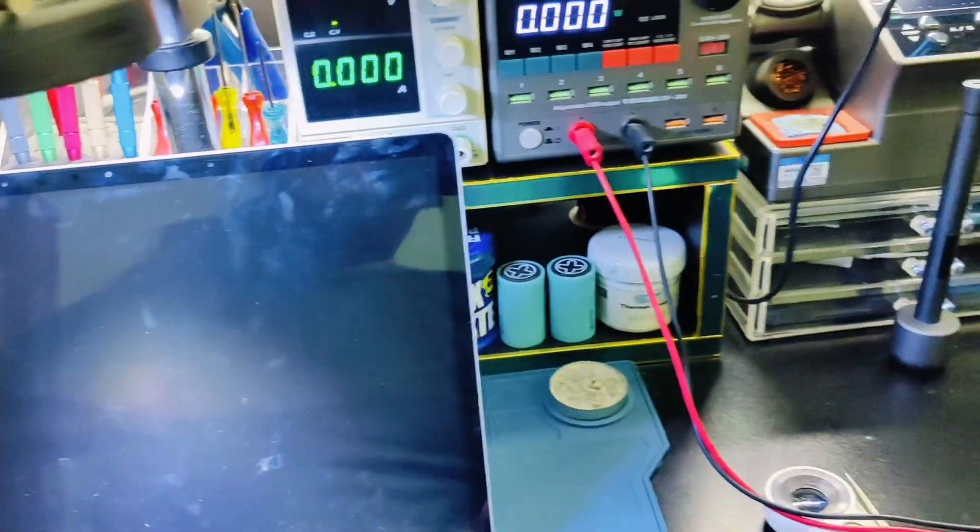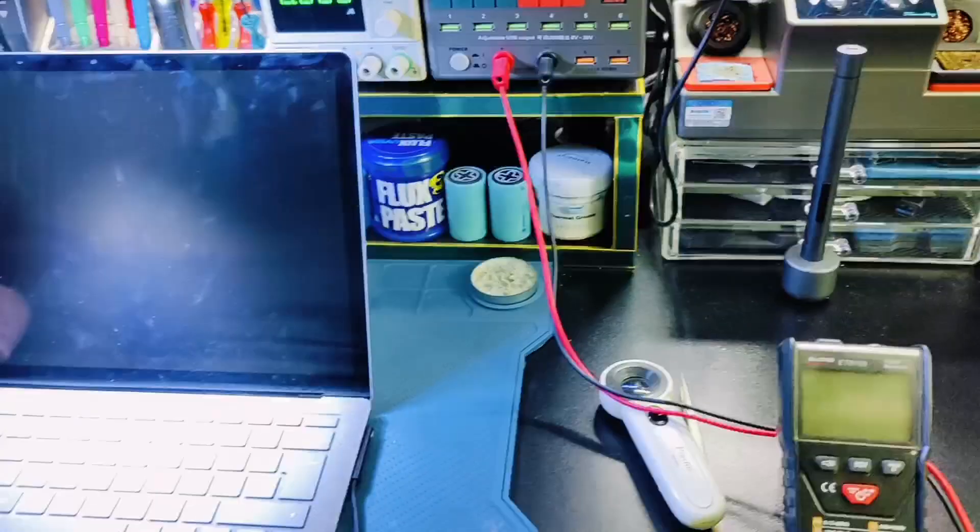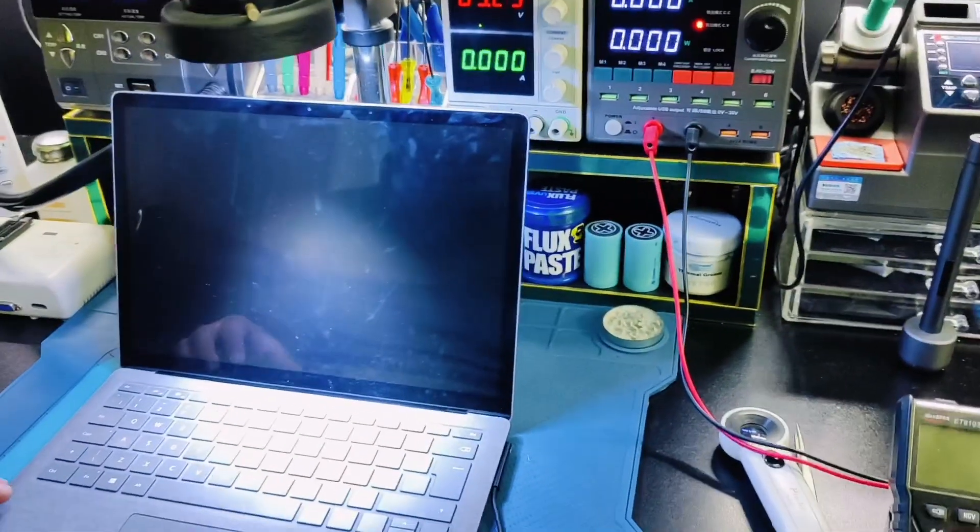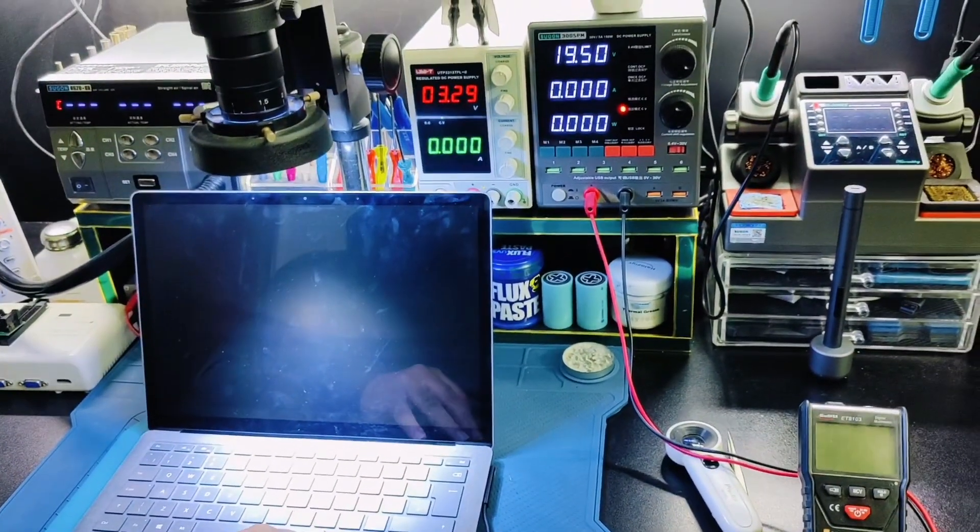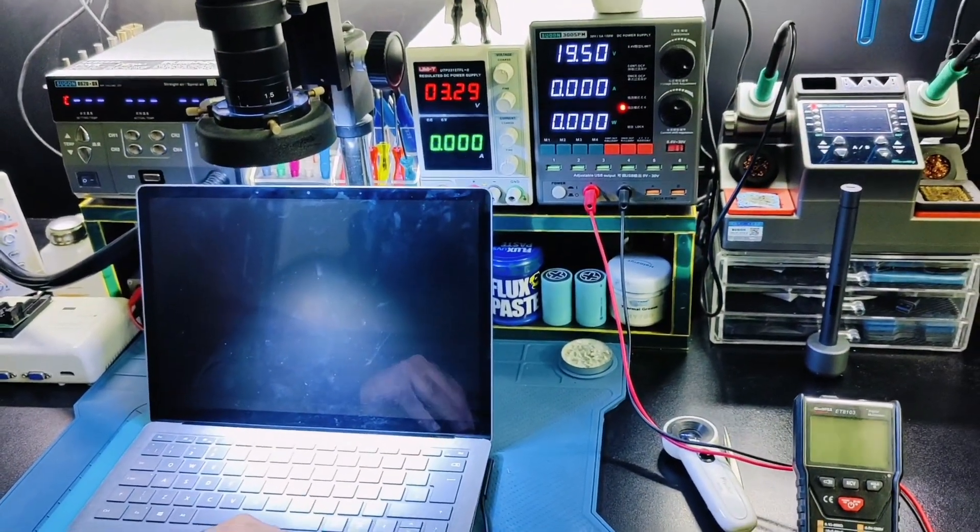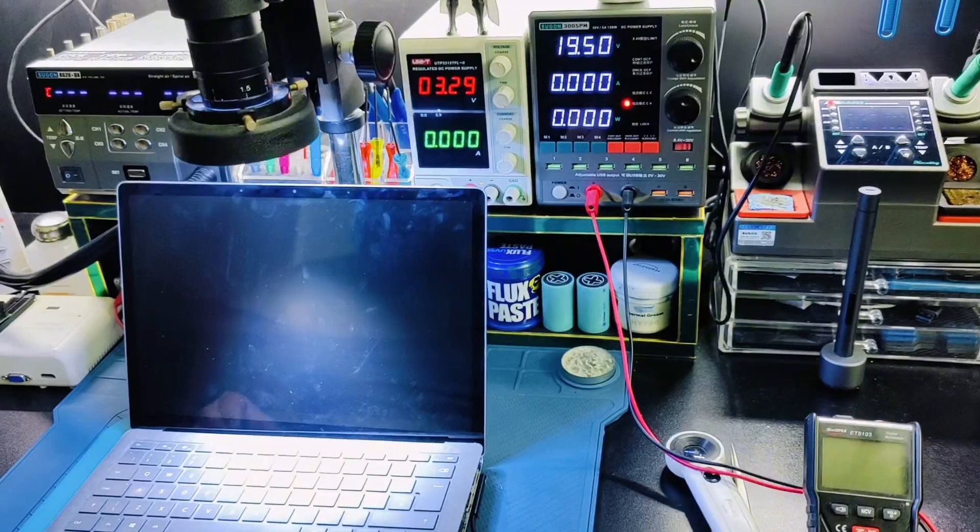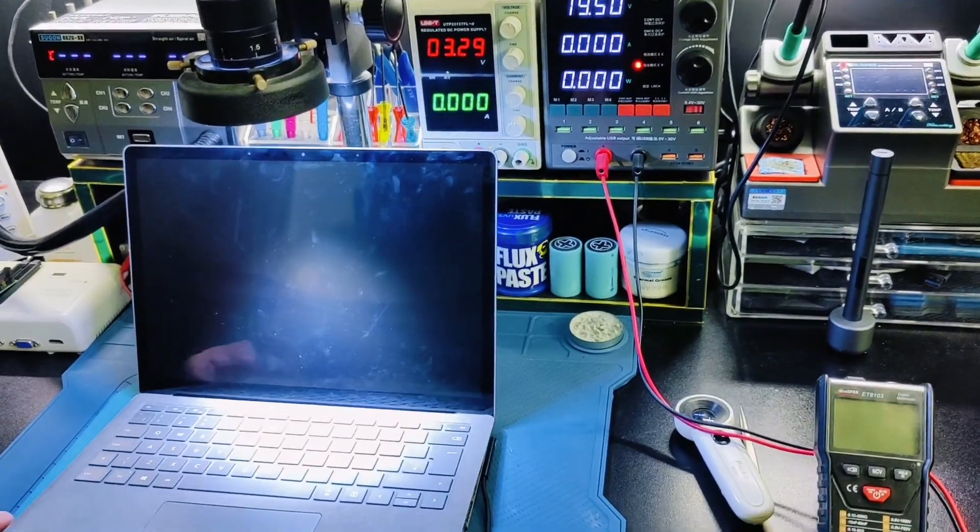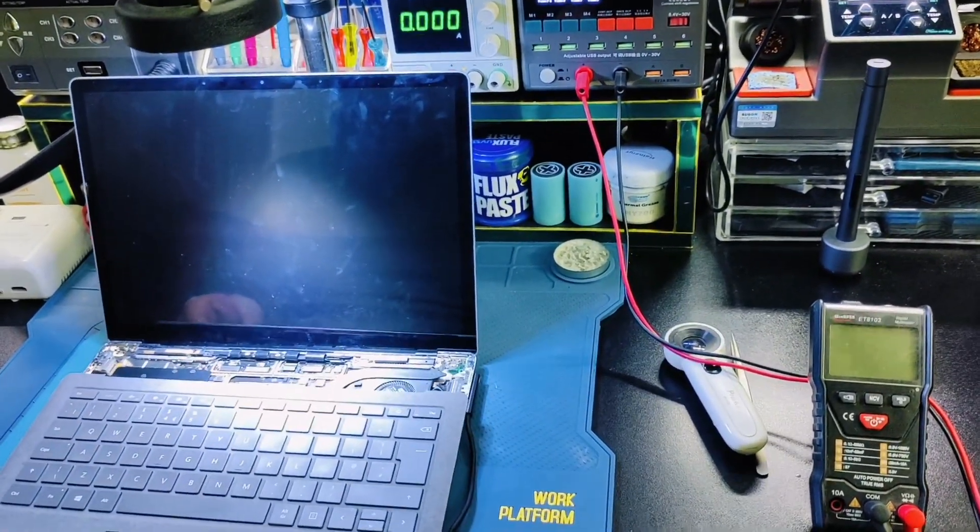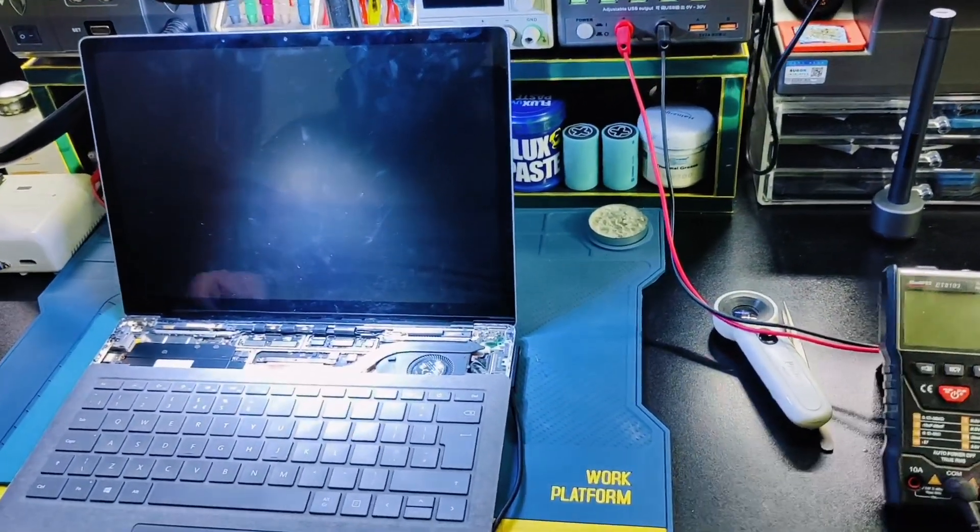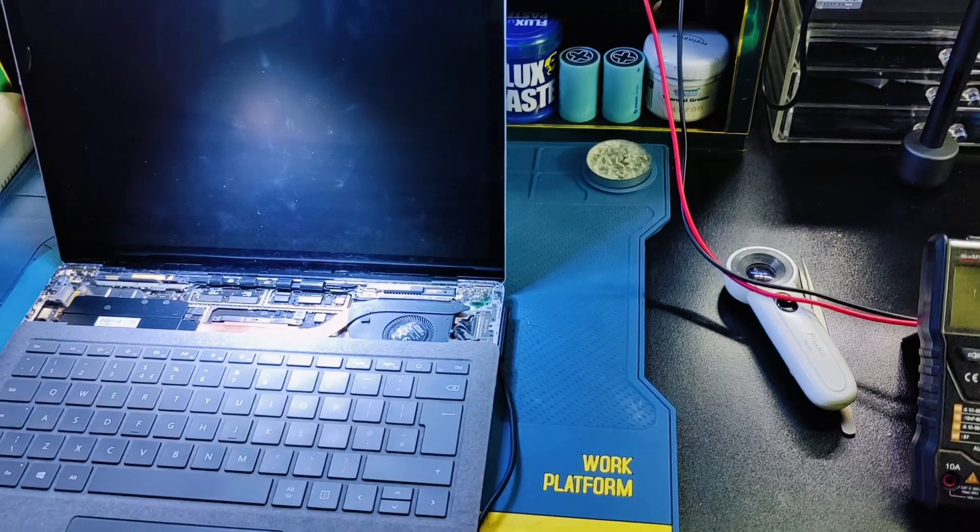The laptop is working but the backlight is not. I have already opened and diagnosed the problem. Now I am going to share with you how you can repair this laptop.